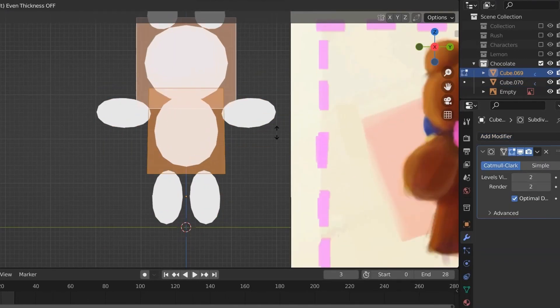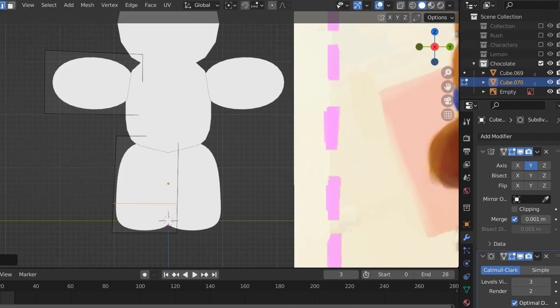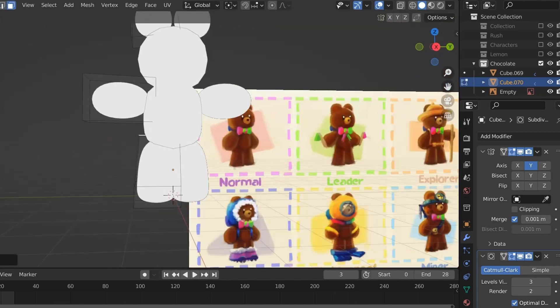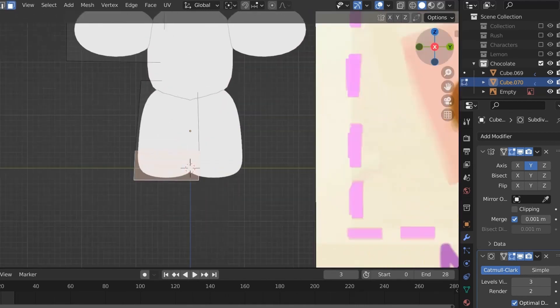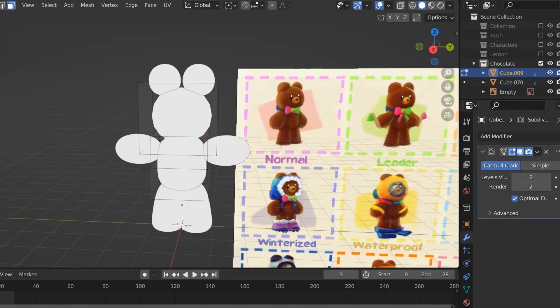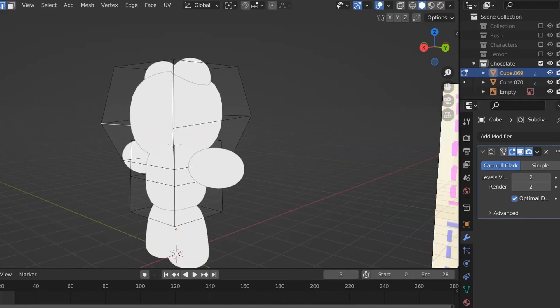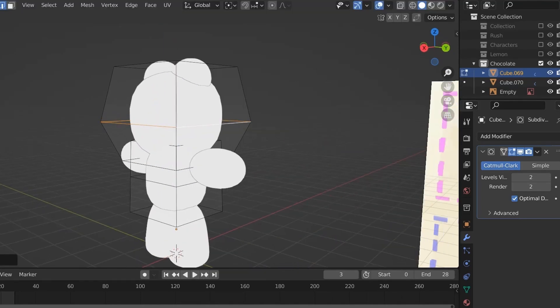I also find it helpful to have the arms and legs as a separate model and then use a mirror modifier on them. That way I can avoid having to model everything twice.